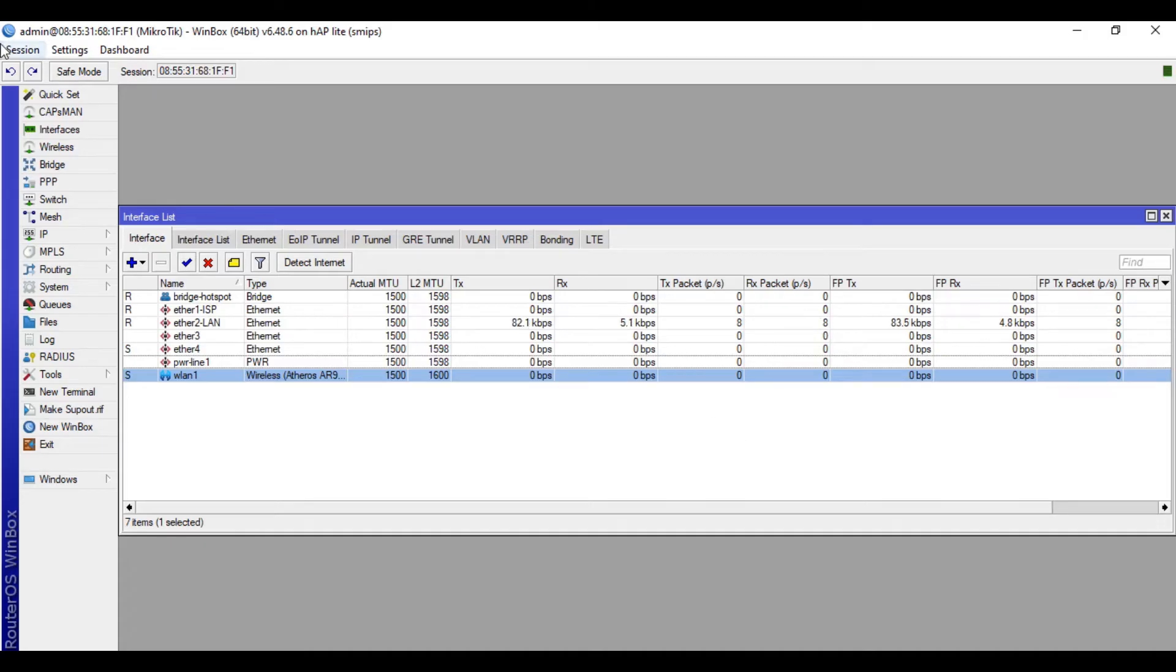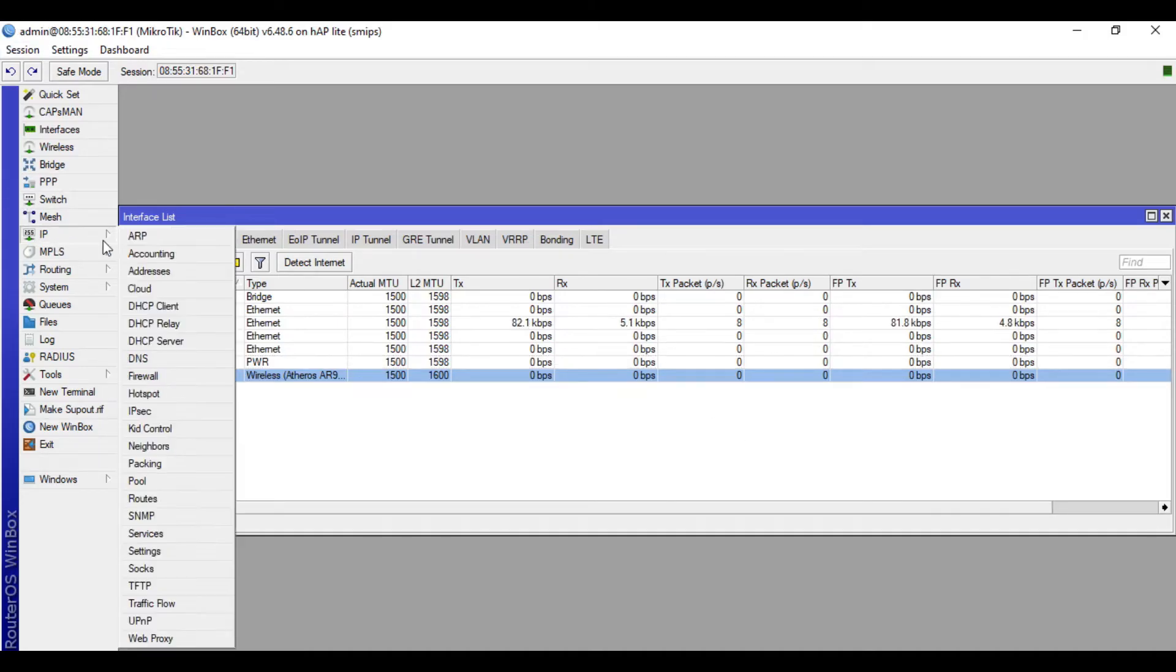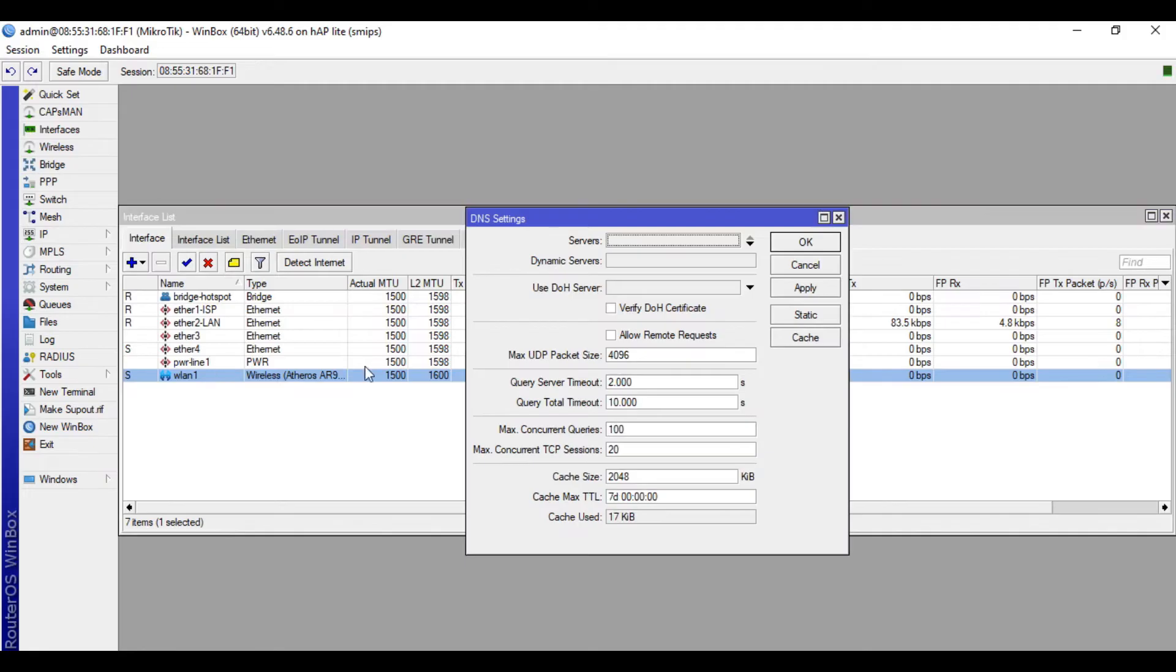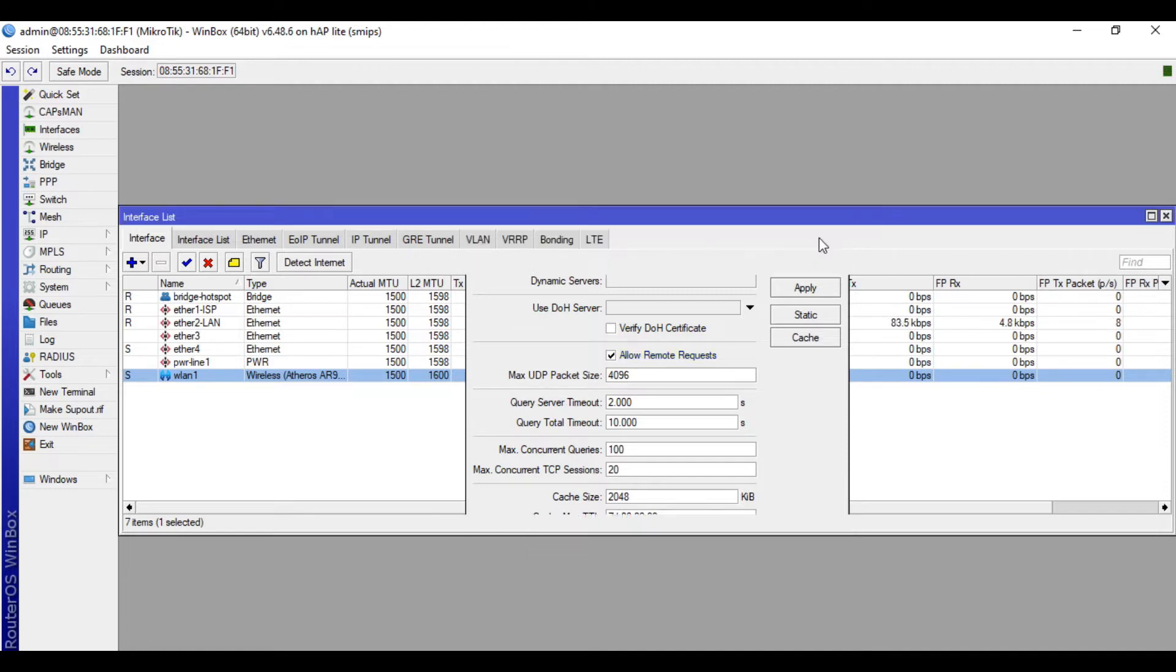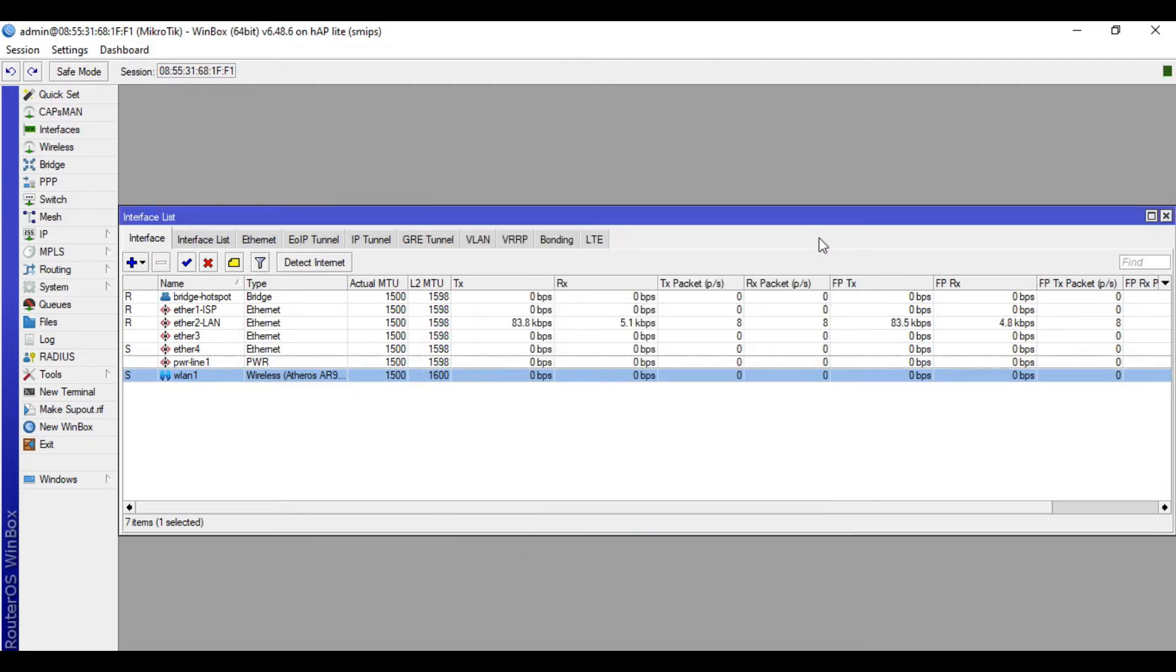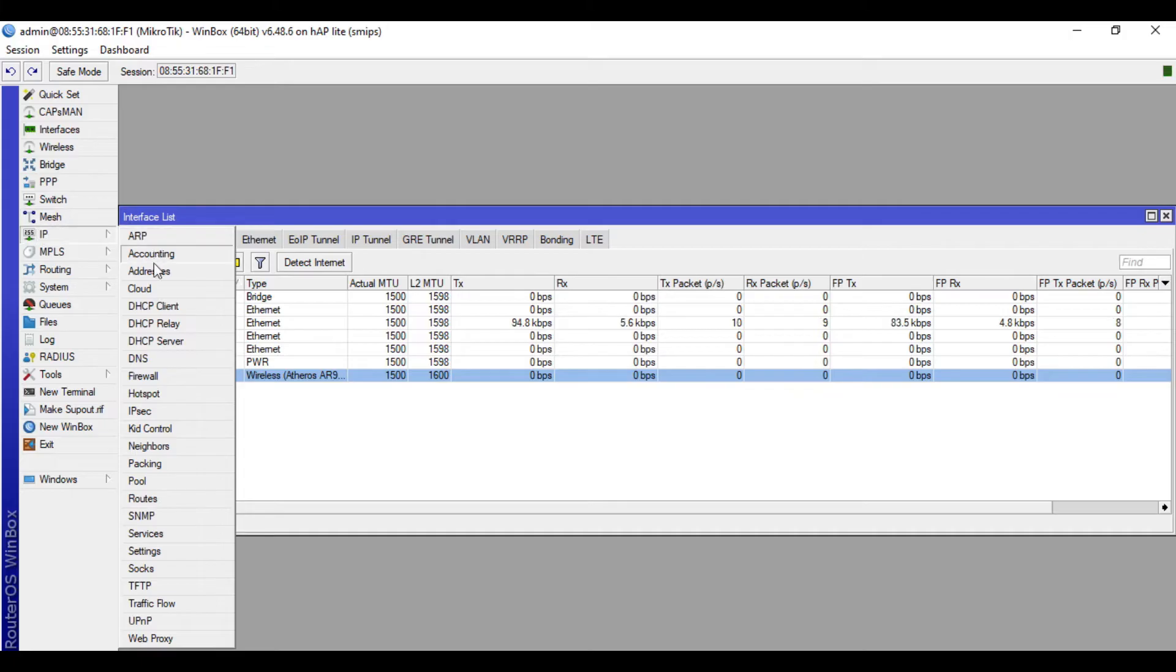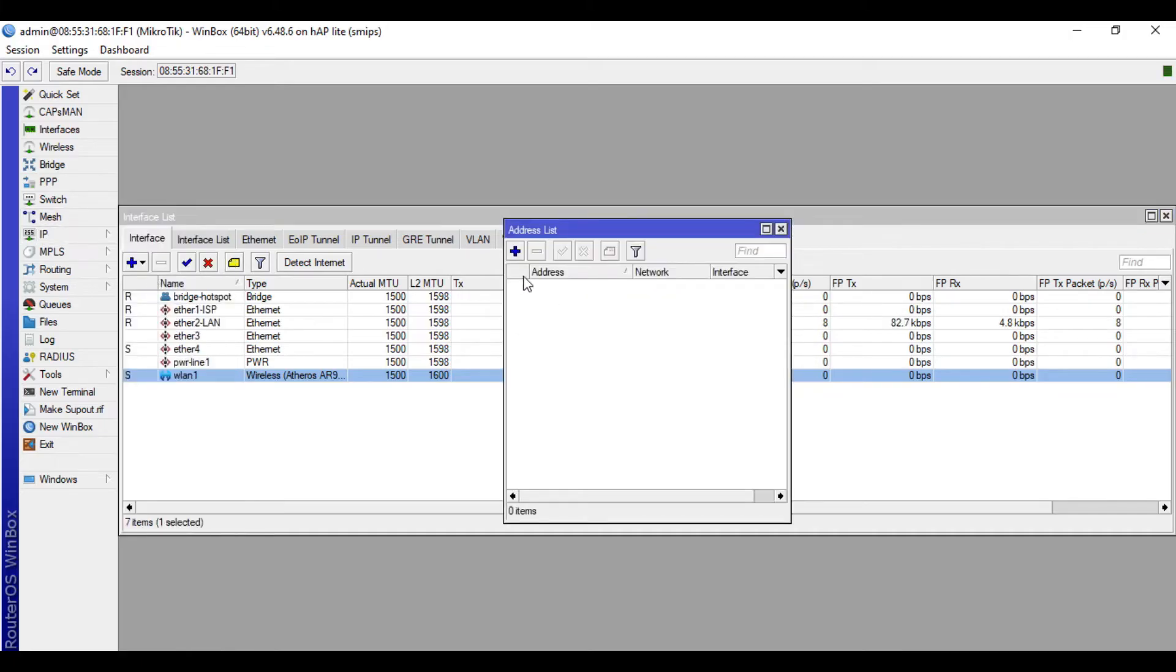We'll go next to IP, then DNS. Click Allow Remote Request. In the servers, we will input 8.8.8.8, public DNS Google DNS, 8.8.4.4. And OK. Then we will go now to IP Addresses.